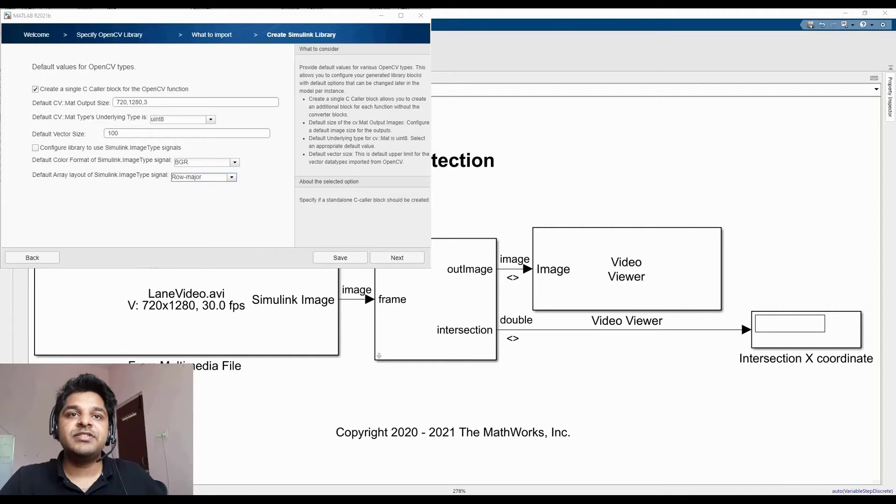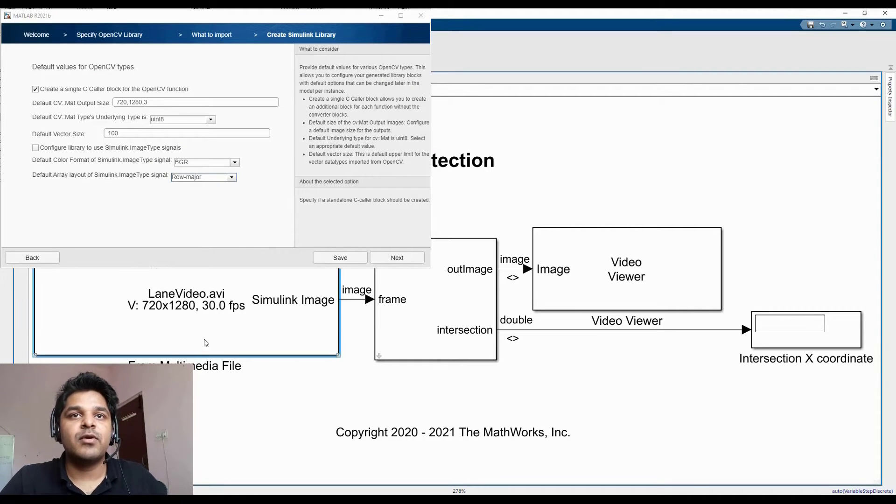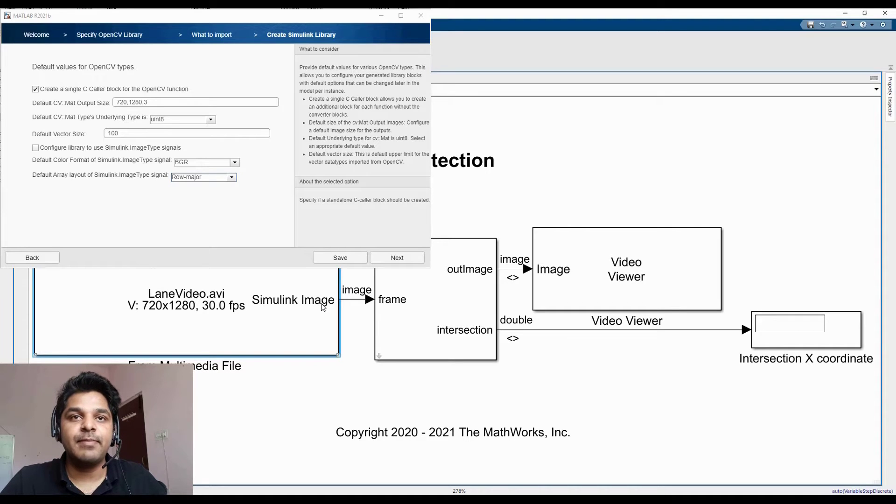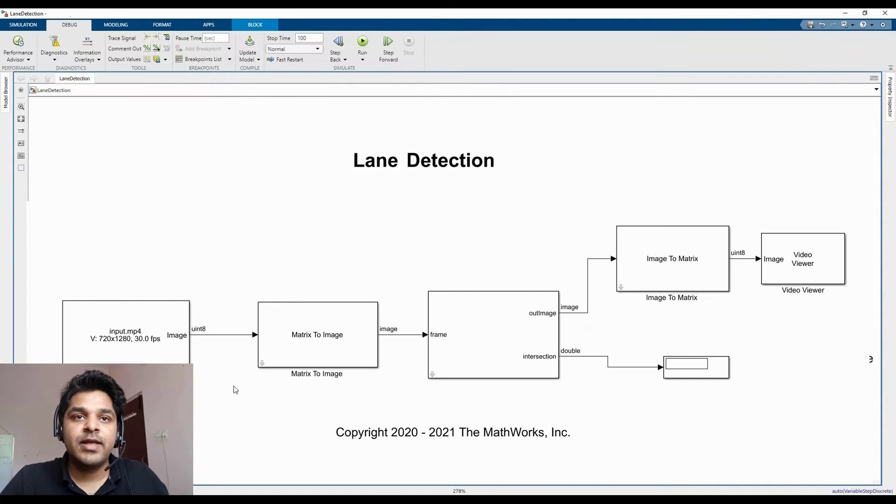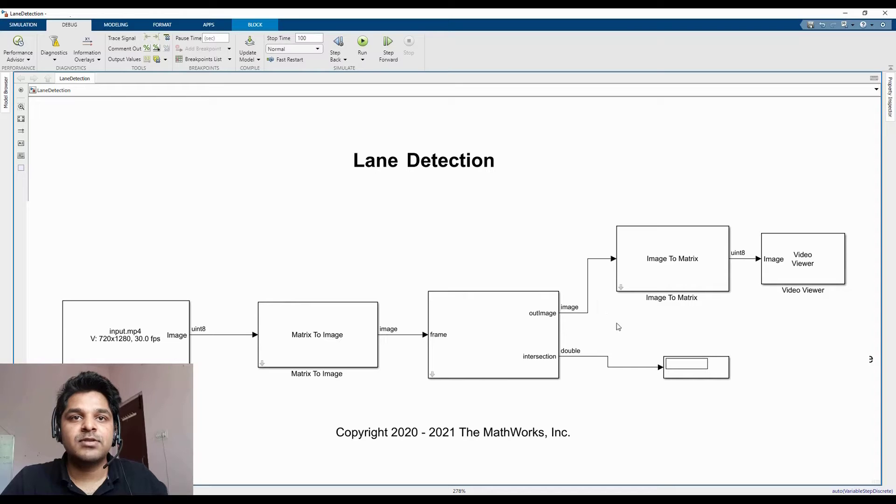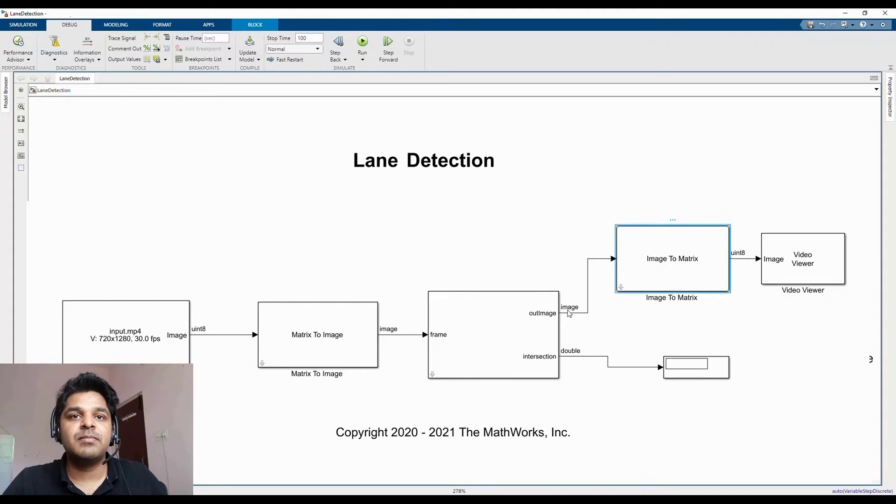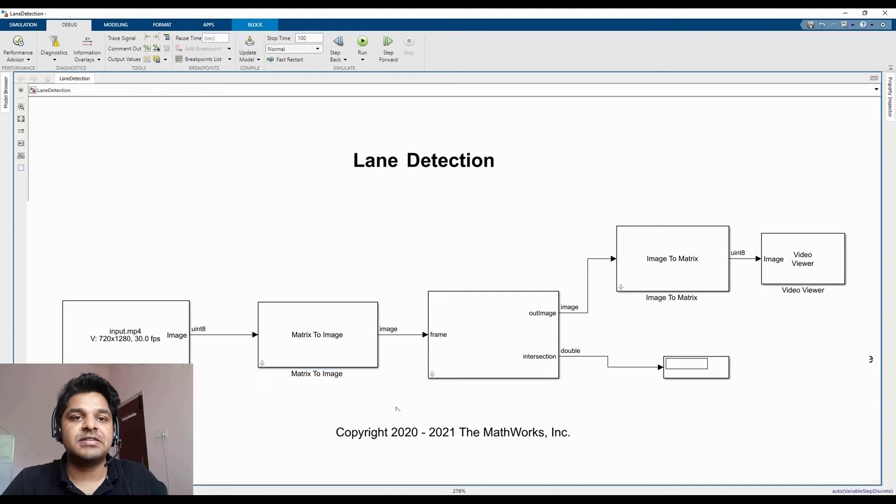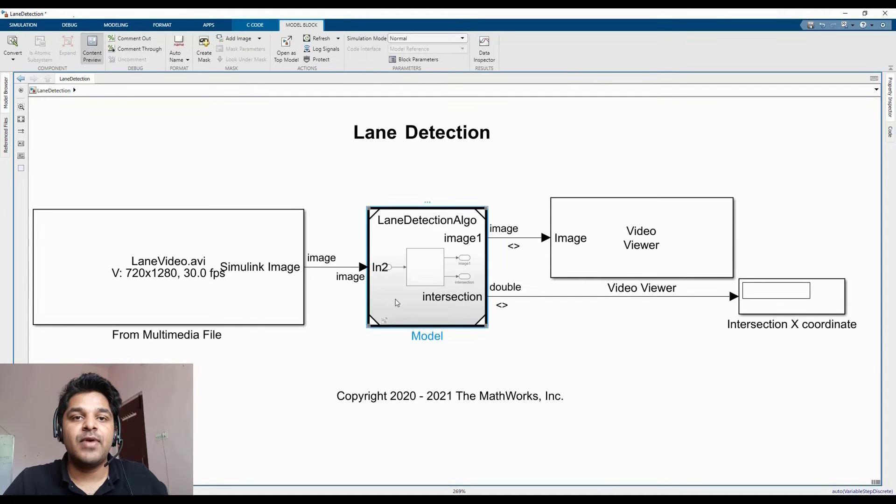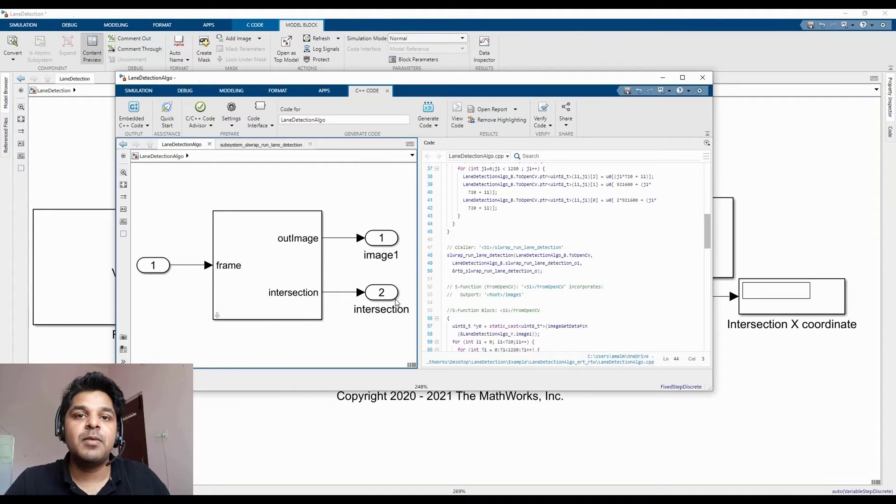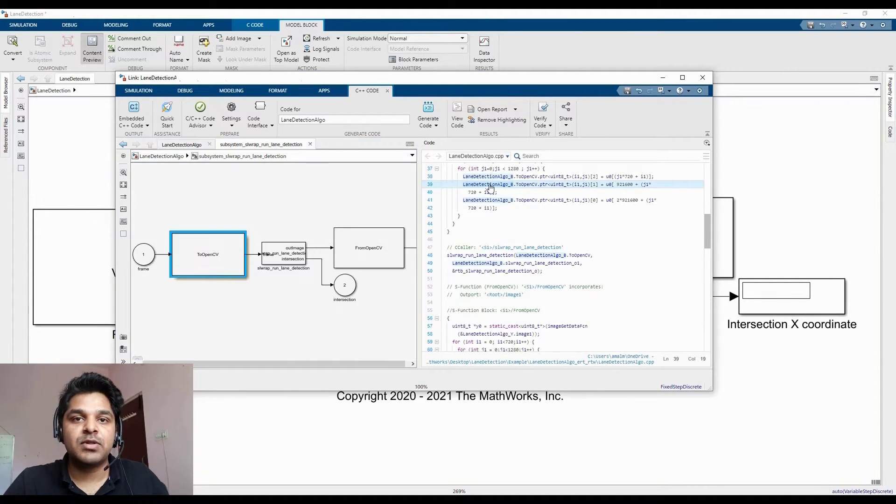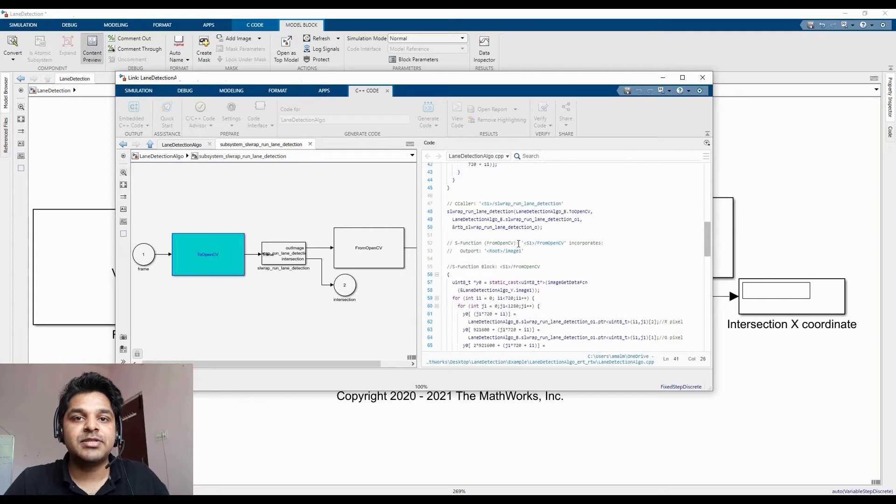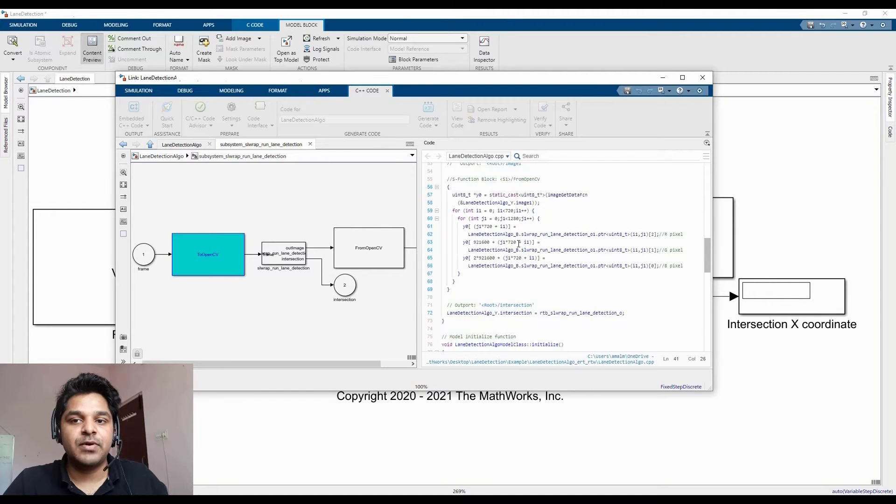We will start with a modified importer for importing OpenCV code and using Simulink image type. Then we will touch upon the new converter blocks which can be used for interfacing between Simulink image type and other Simulink blocks. And finally, we will be generating deployable code from a model involving both Simulink image type and OpenCV code.